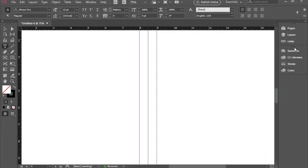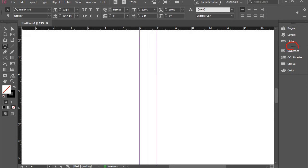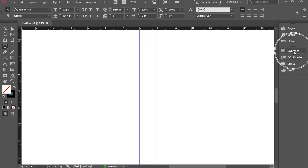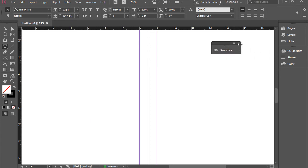There's a notch here on the top of each one of these panels, which you can grab and pull out the panel. I'm going to grab swatches and bring it outside, and now you see there's an X here, which allows me to close the panel.